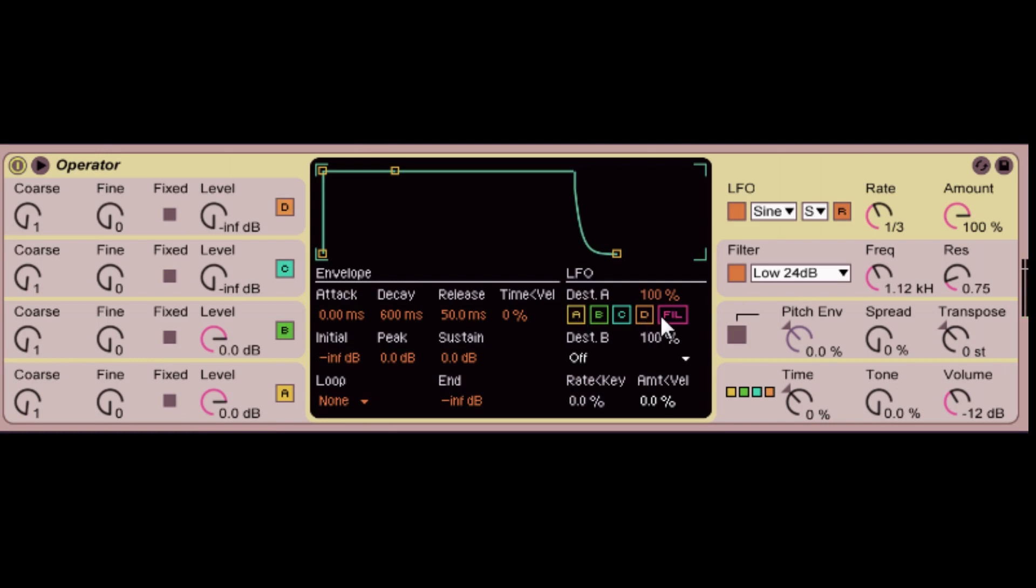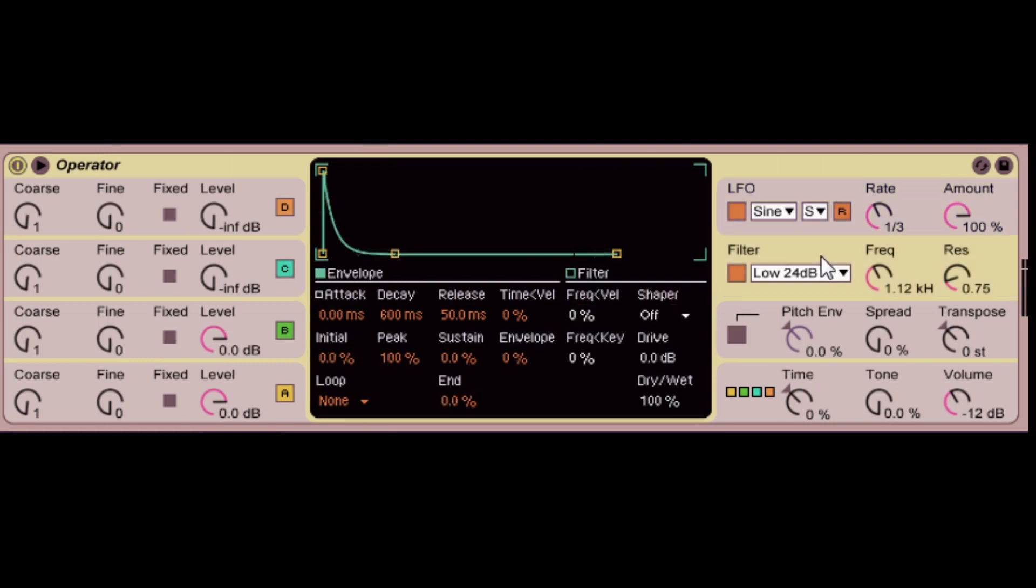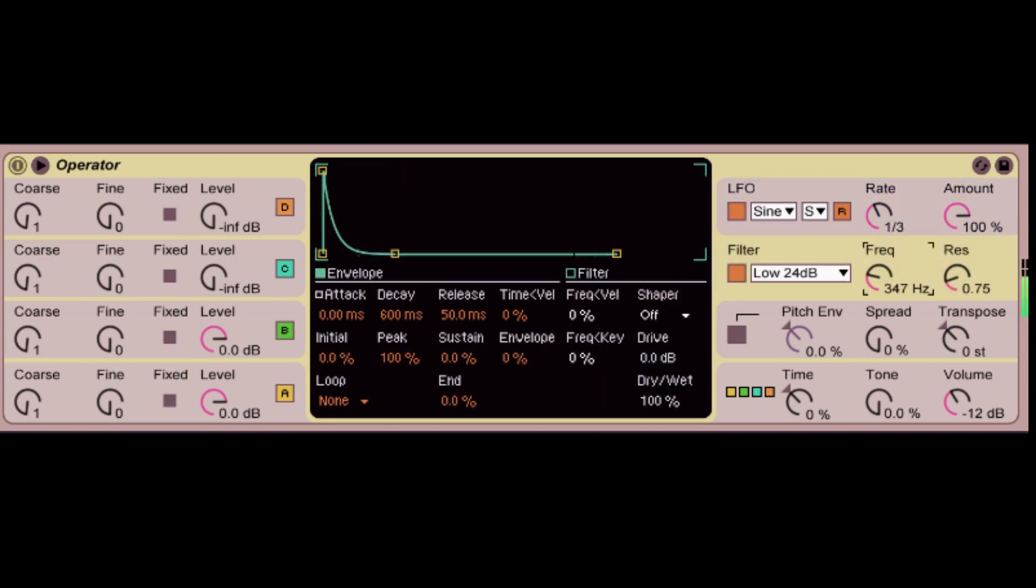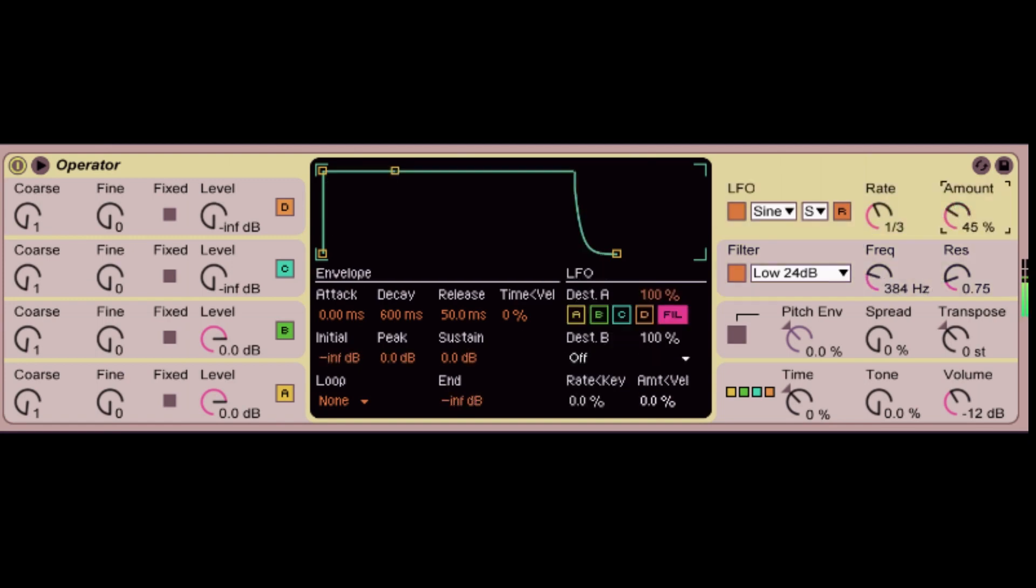So, if you want to affect the filter, we just have to click this filter option here. And now, you can get that wub wub, that good ol' wub wub. By adjusting the rates here and the amount, you can control how much of it you want.